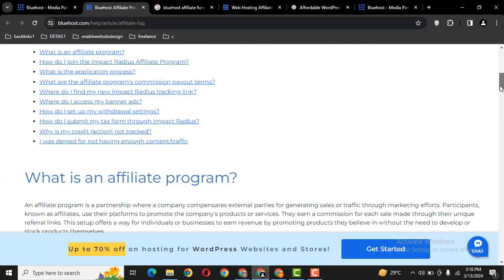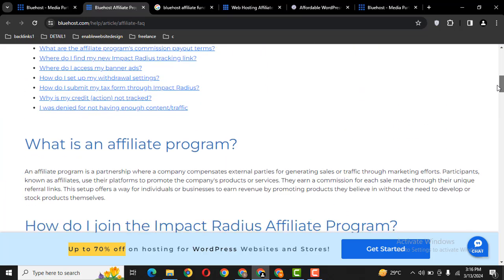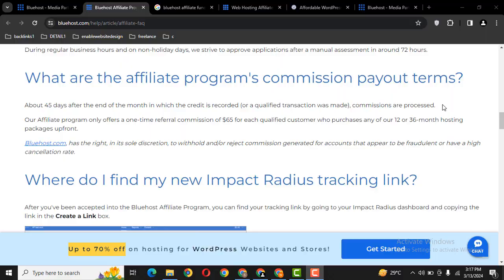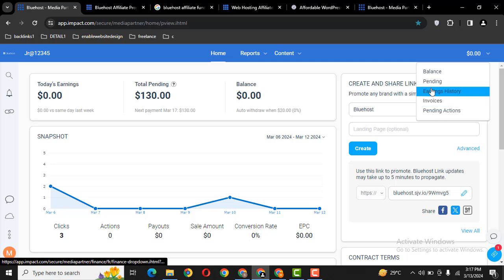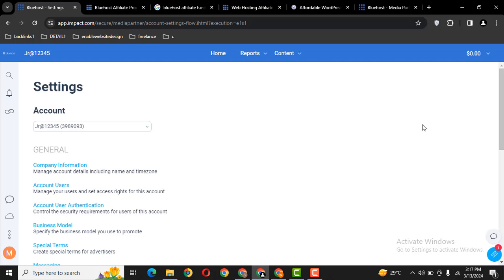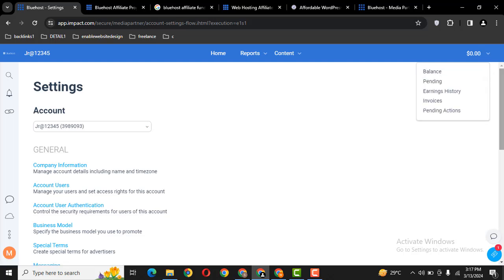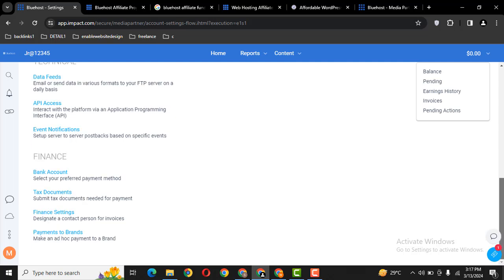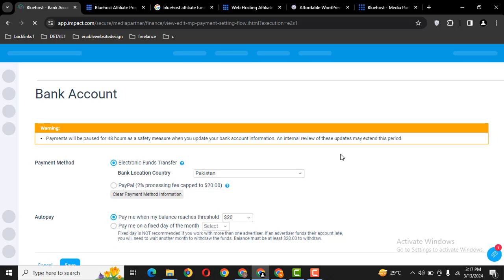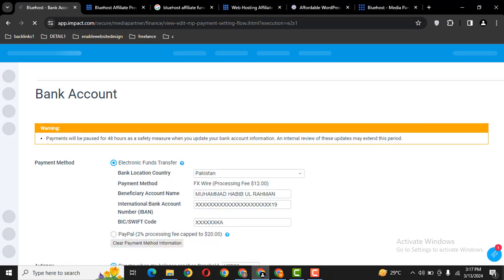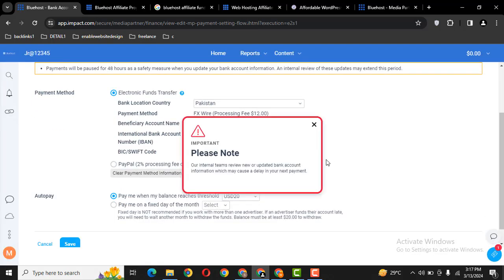You will receive funds directly in your bank account. Let me show you. I have connected my bank account. Here you can see I have connected my bank account.